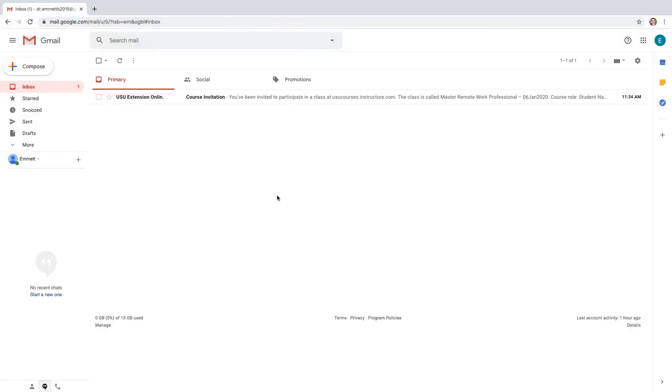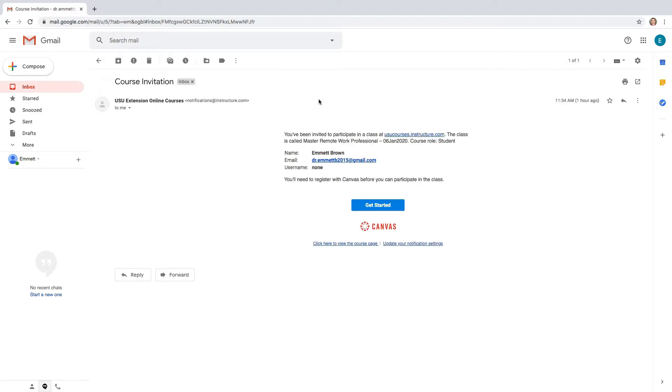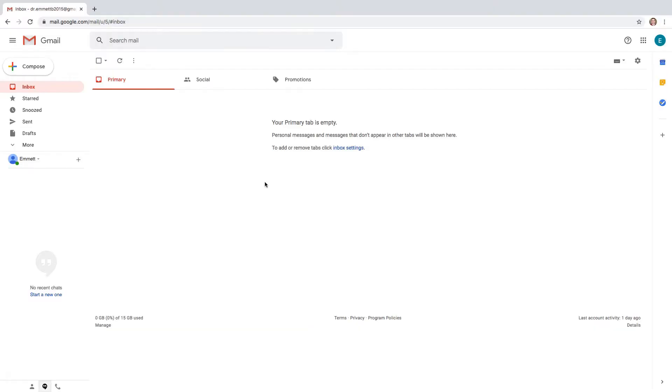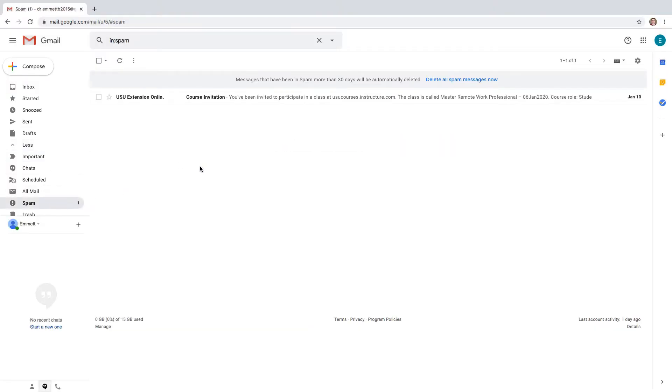After acceptance to the program, you will receive a course invitation in your email one week before the course start date. This email will be from Instructure.com, the company that owns the program. If you don't see the email in your inbox, be sure to check your spam folder.